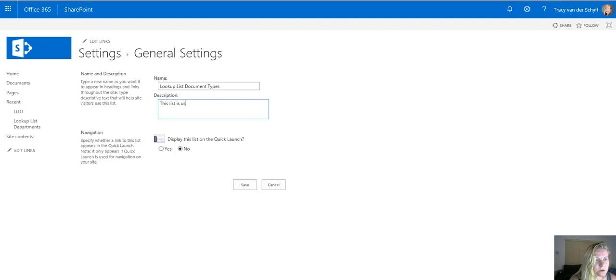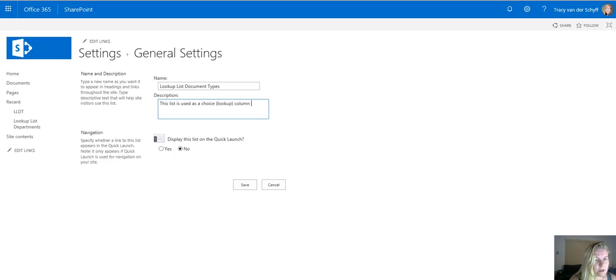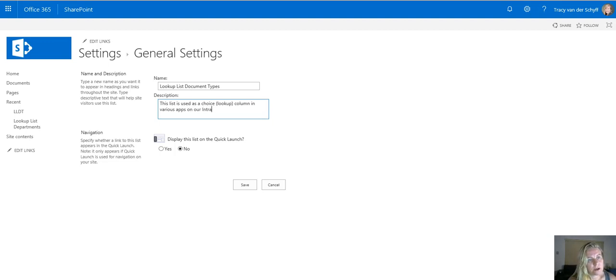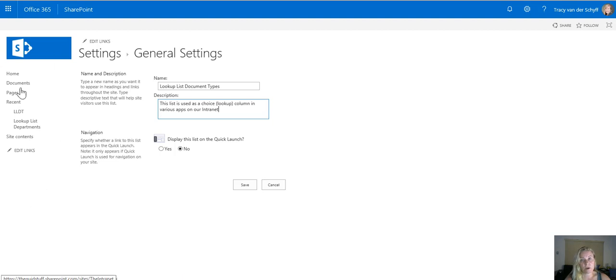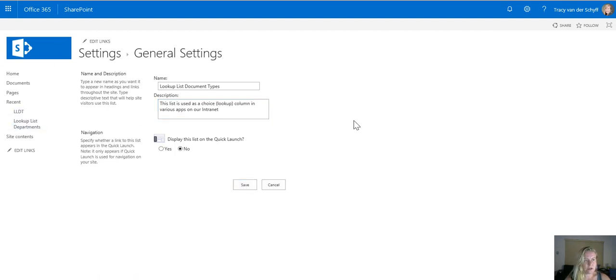This list is used as a choice in various apps on our intranet. I'm not going to be putting it on the quick launch as you'll see that this template actually doesn't use the quick launch on the left when you're on the top level. I'll just save that.